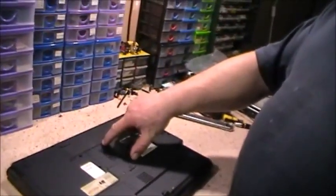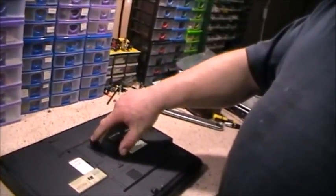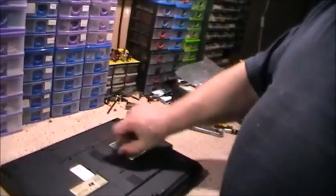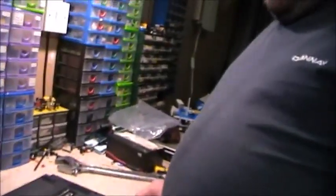It's always the case, you'll take something apart, put it back together again, and you'll always have some screws left over.